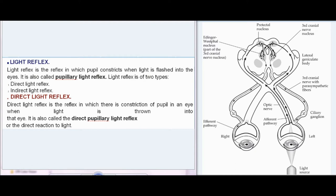Direct light reflex is the reflex in which there is constriction of the pupil in an eye when light is thrown into that eye. It is also called the direct pupillary light reflex or the direct reaction to light.